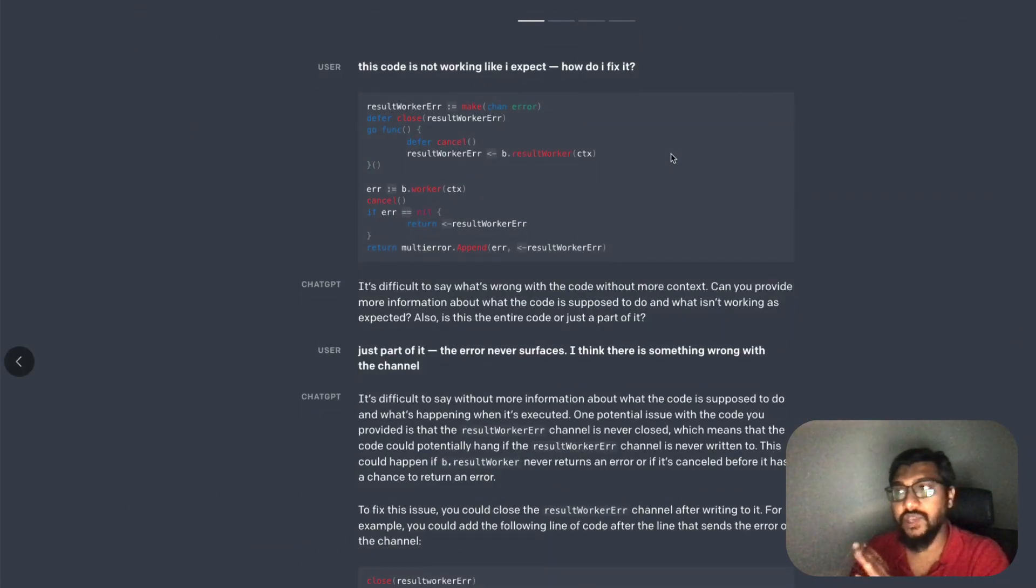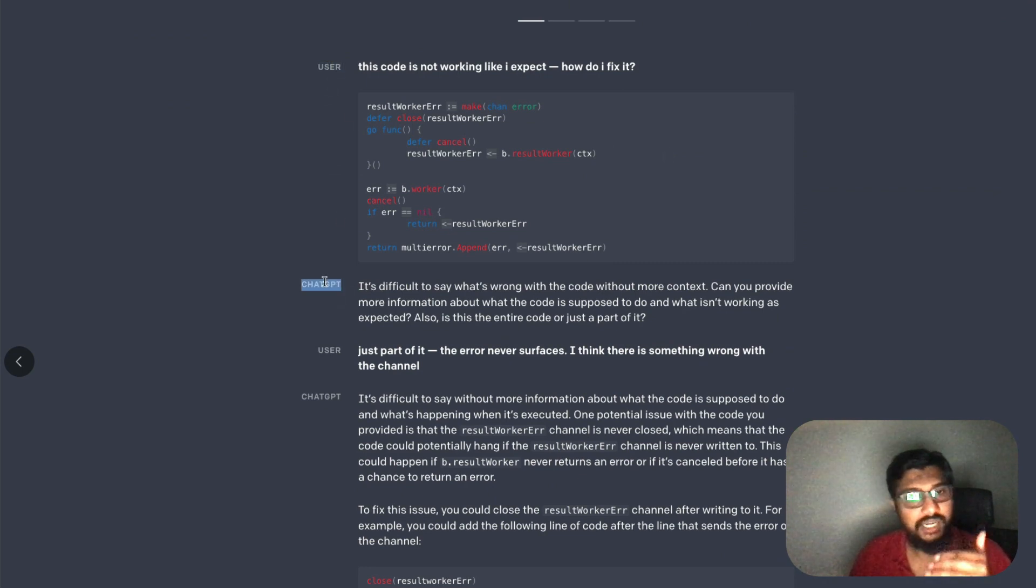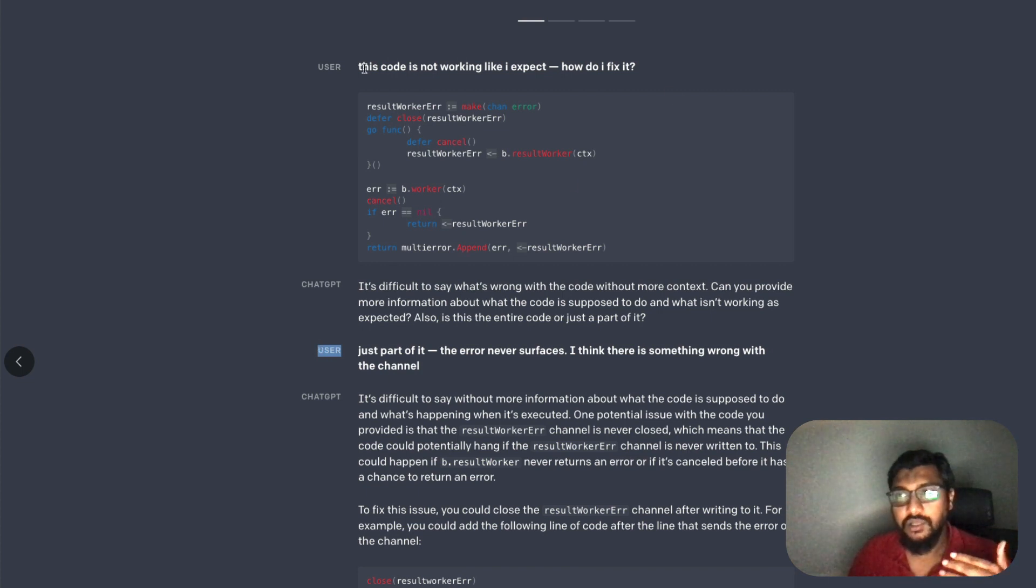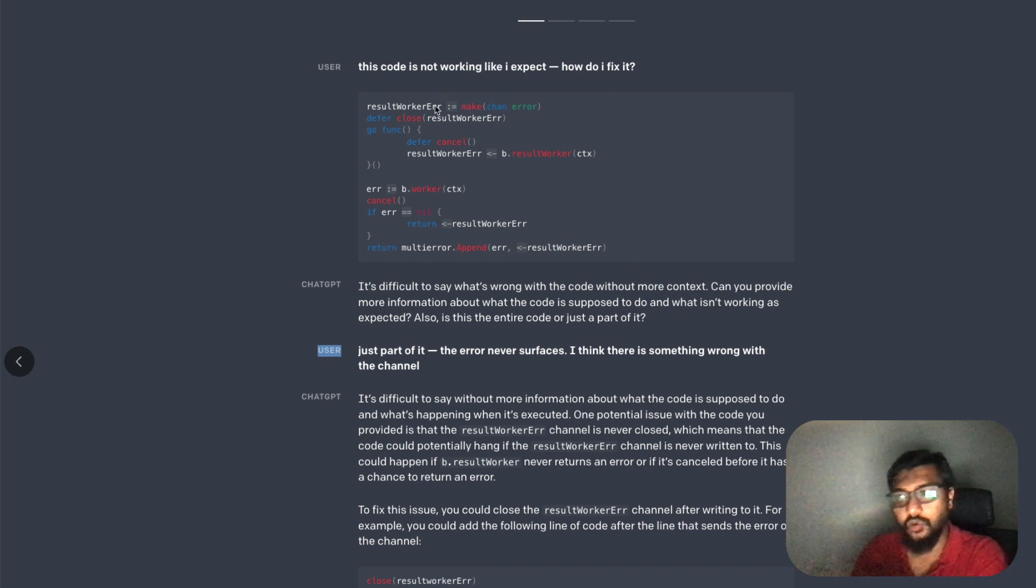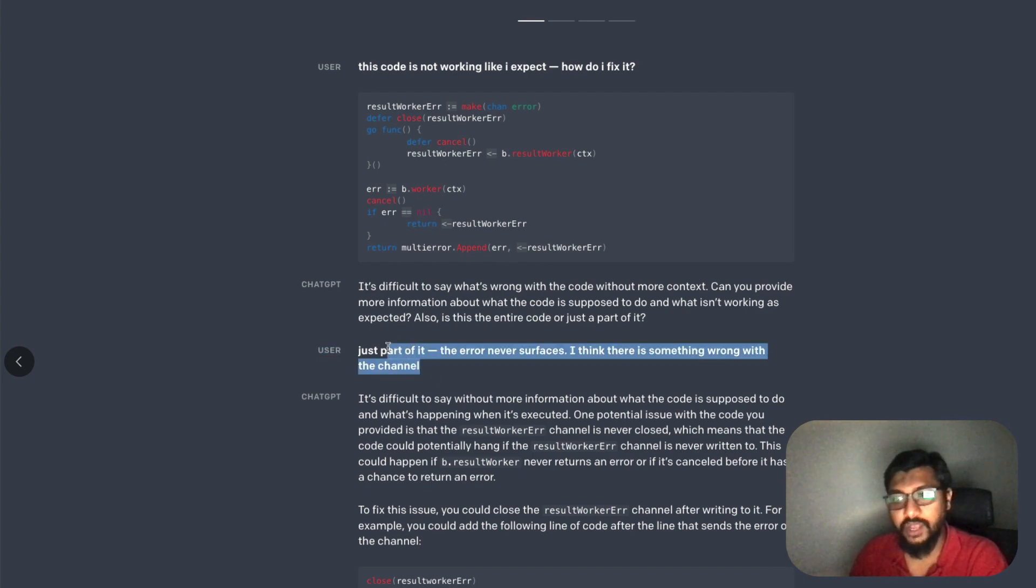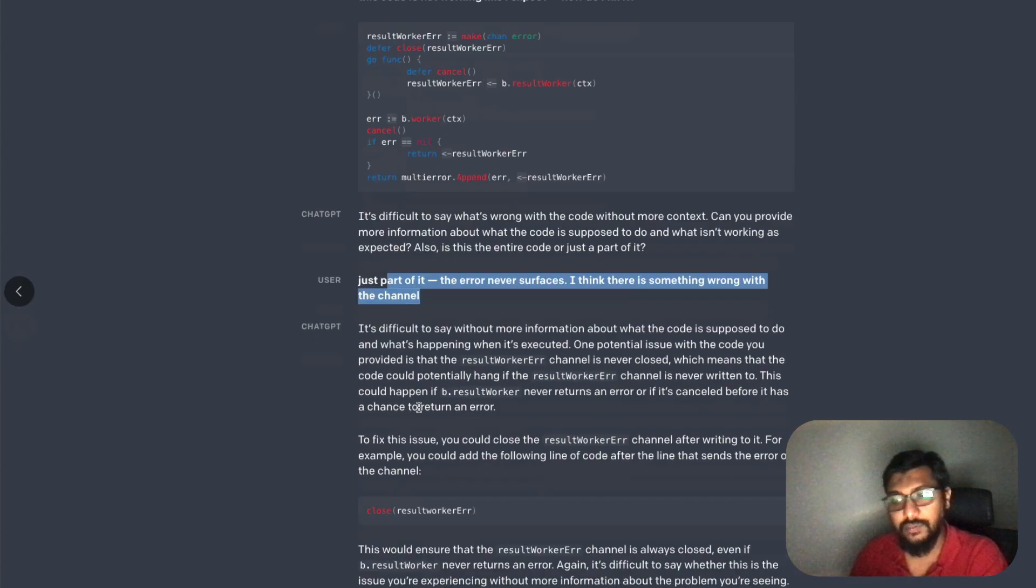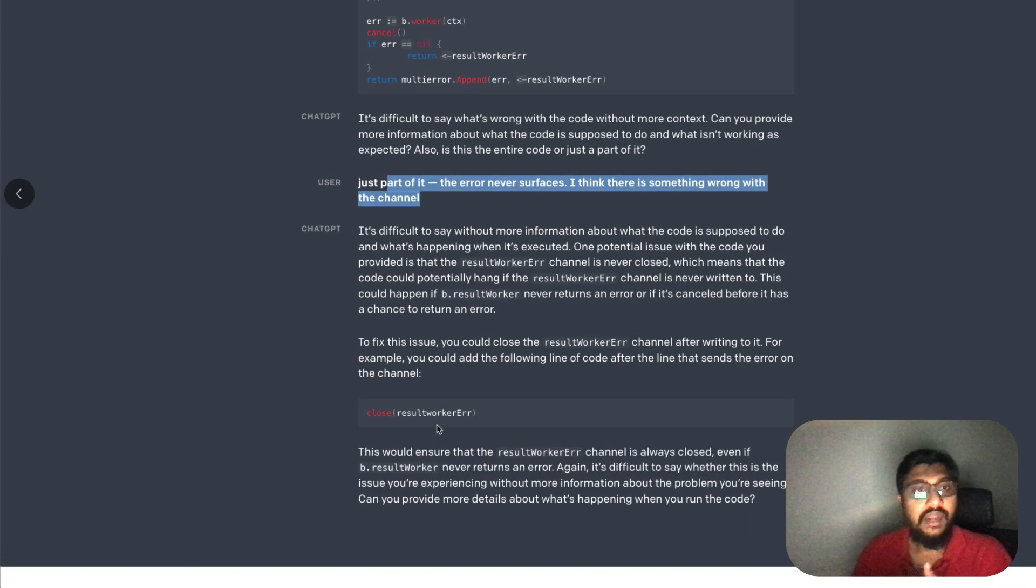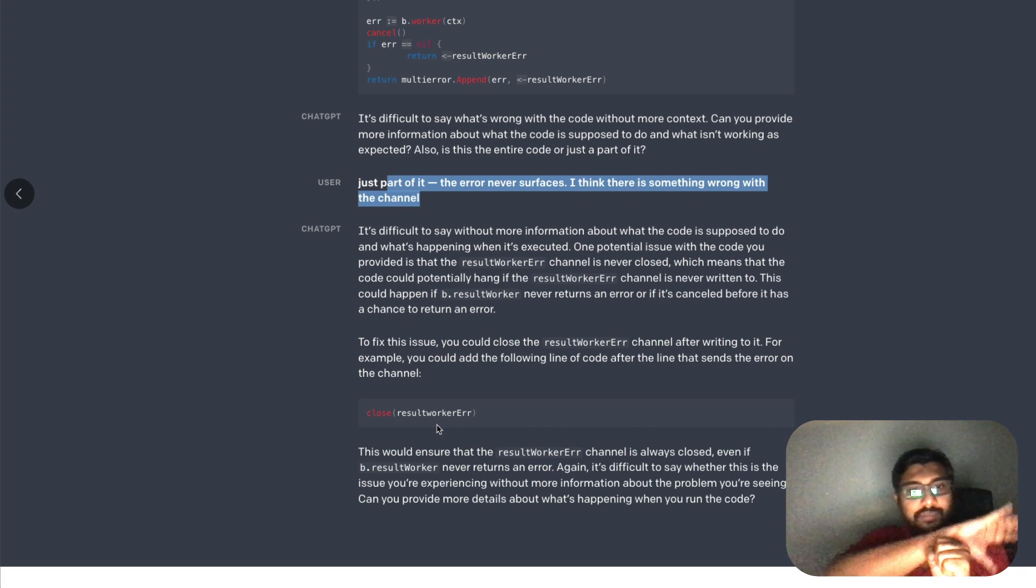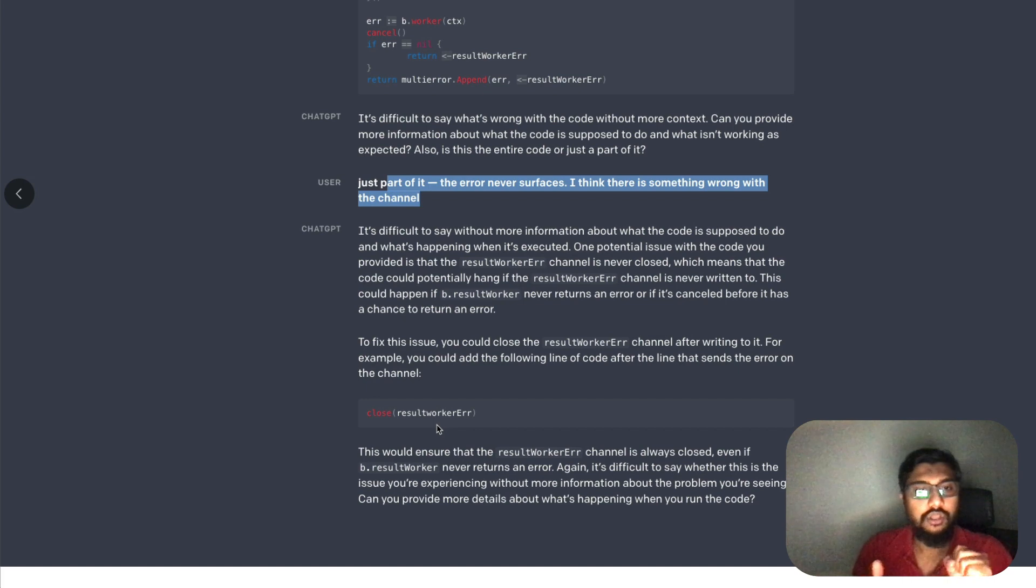OpenAI has given four examples. You can see this is the user, ChatGPT, user, ChatGPT - it's a conversation. The first one is the user asking 'this code is not working as expected, how do I fix it?' The code is there, and then ChatGPT responds back. Then the user responds back and it gives the answer, saying you can fix it with this. I think this is quite possible.